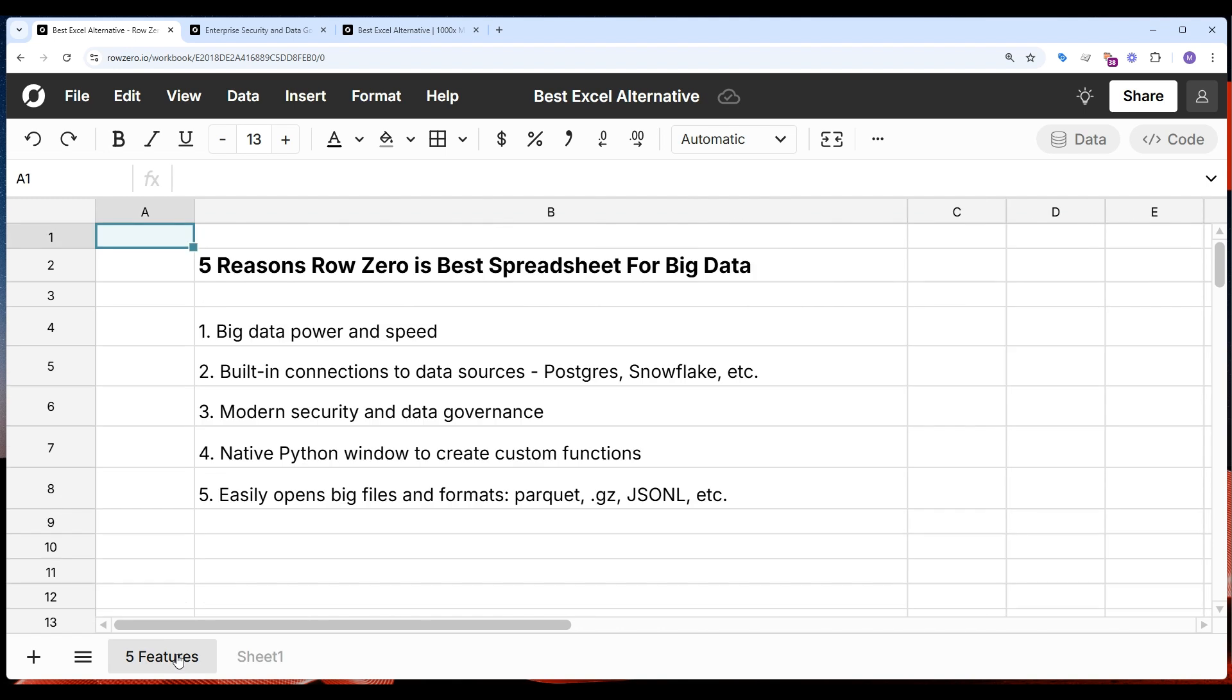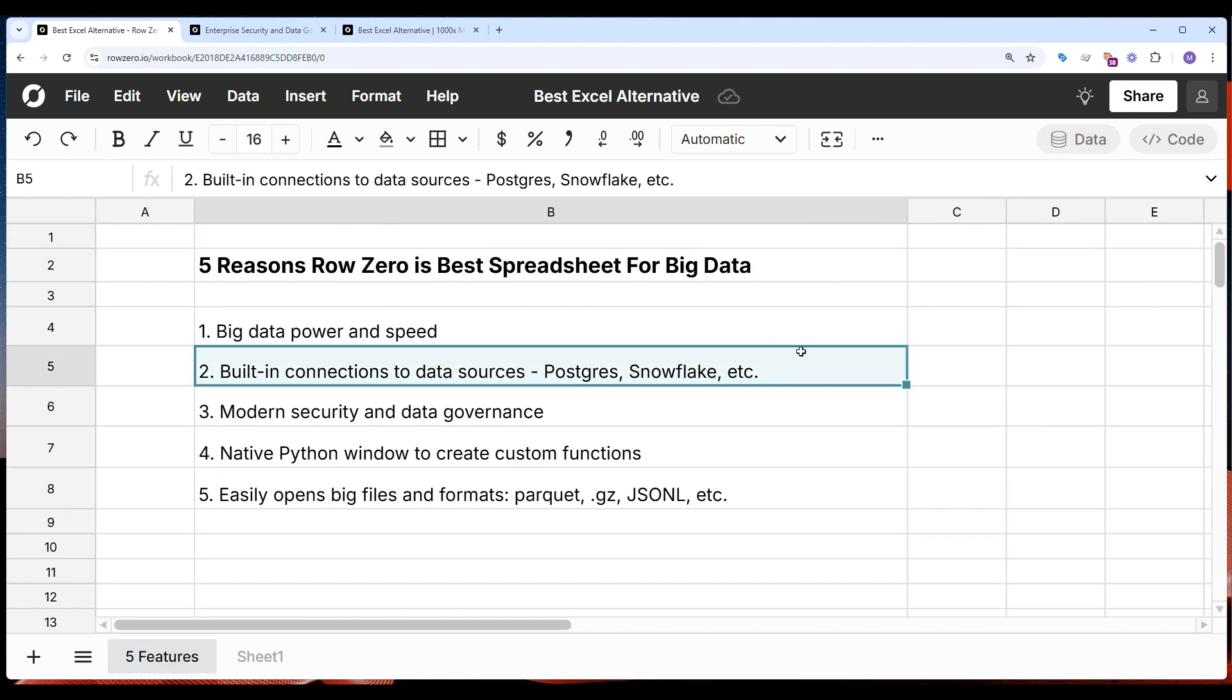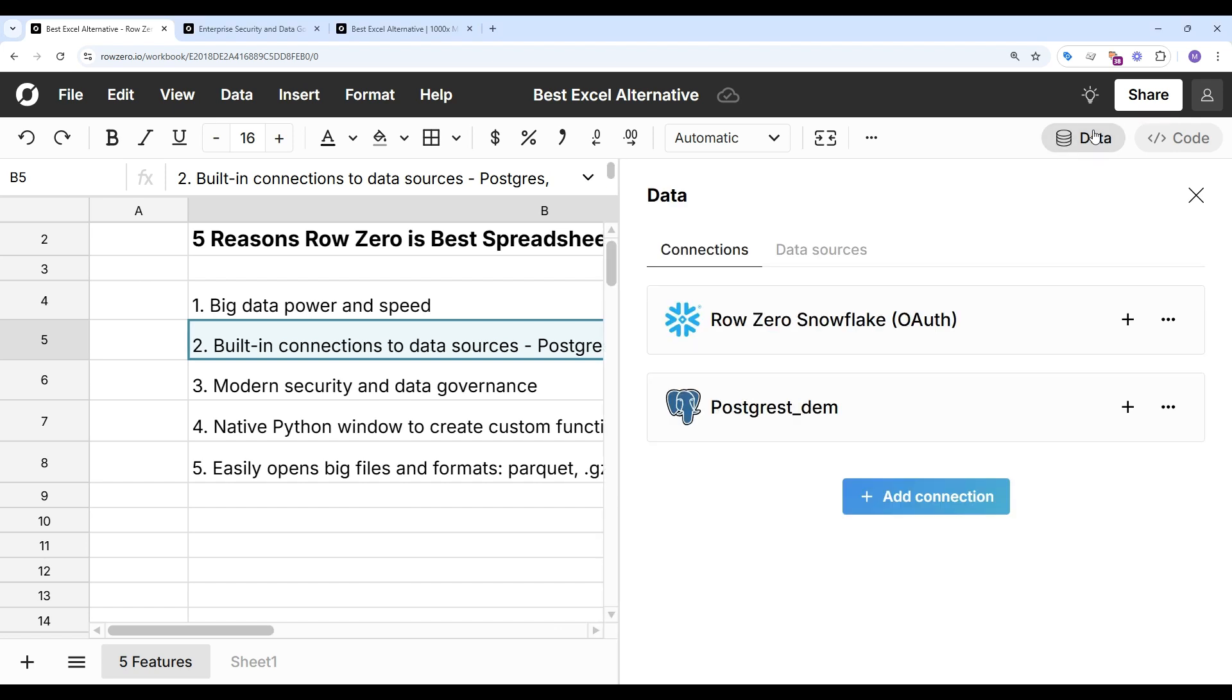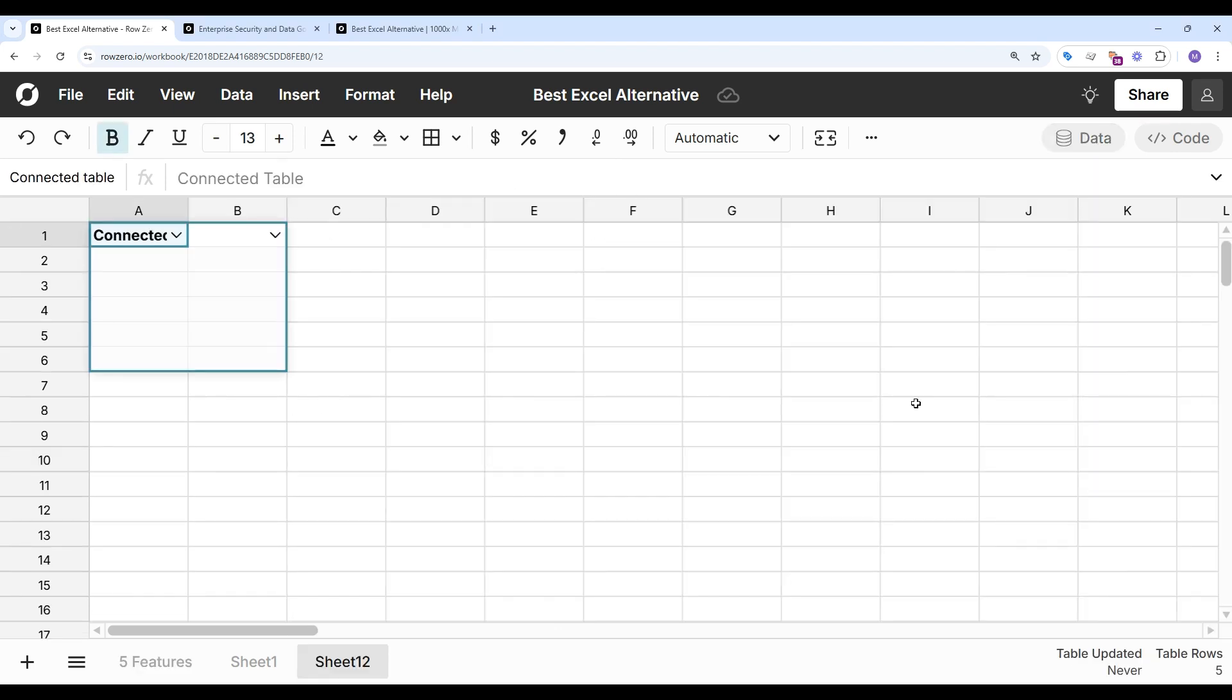So let's explore feature number two, which is built-in connections to data sources. RowZero makes it easy to connect directly to your database or data warehouse, so you can streamline data import and automate data updates.